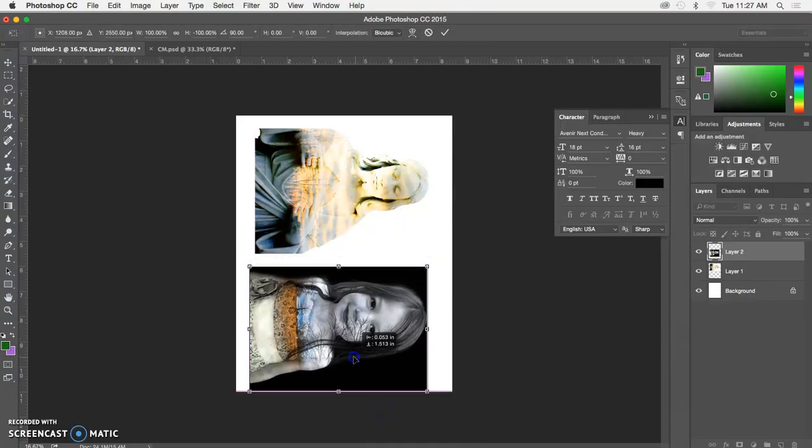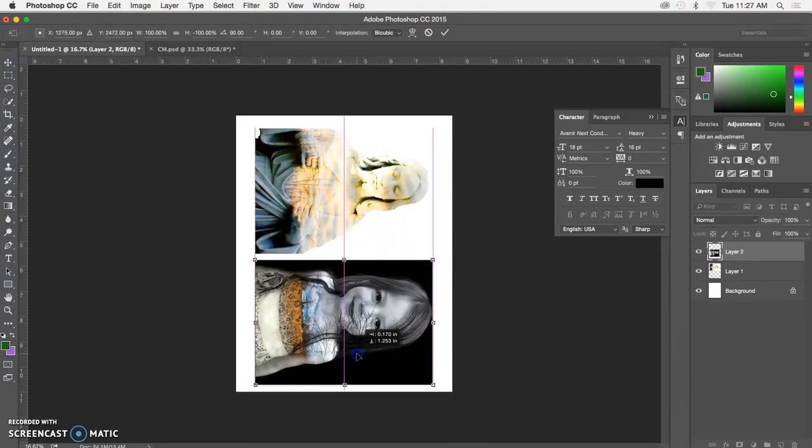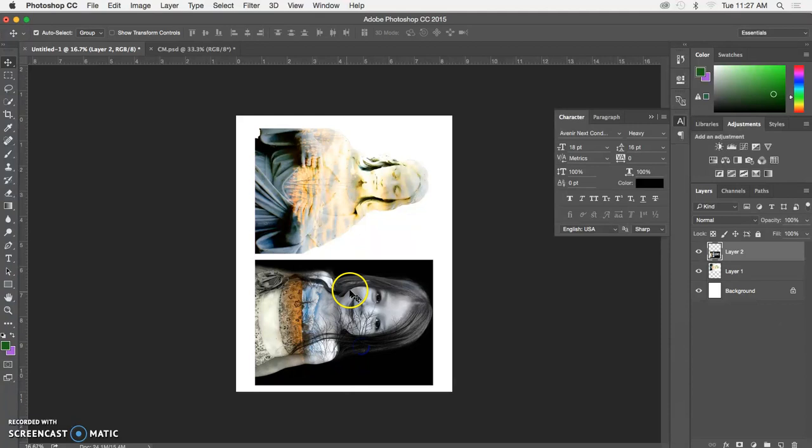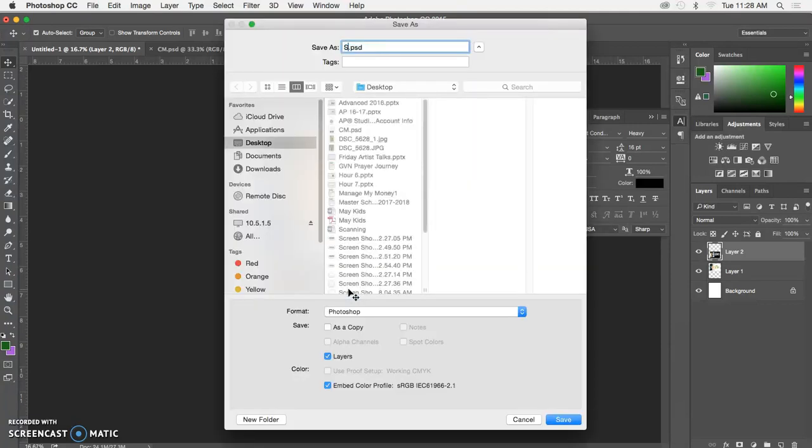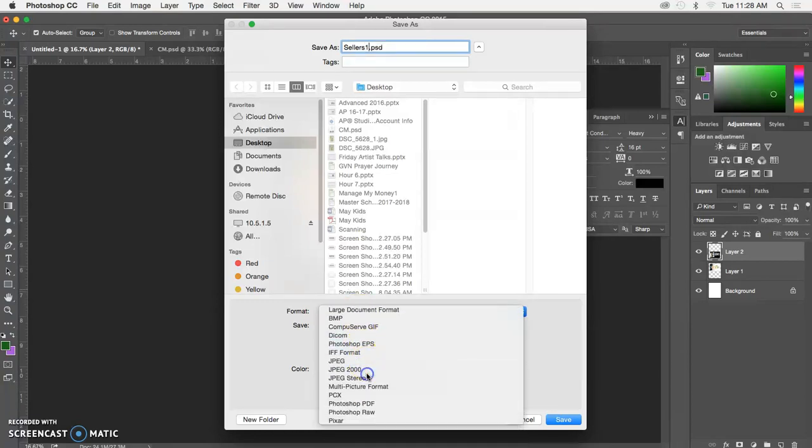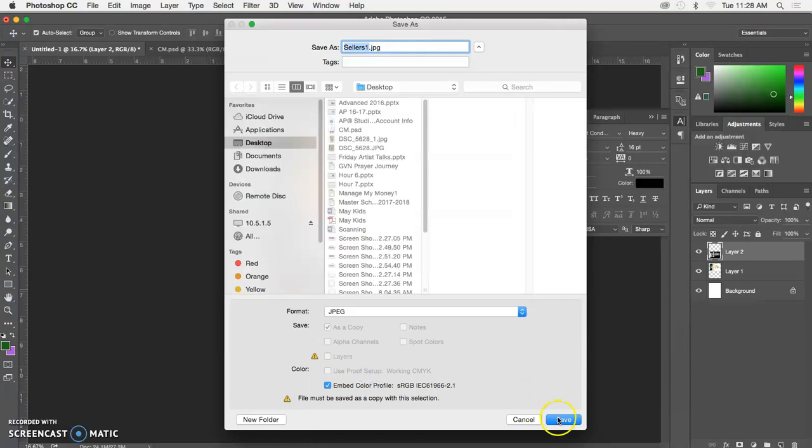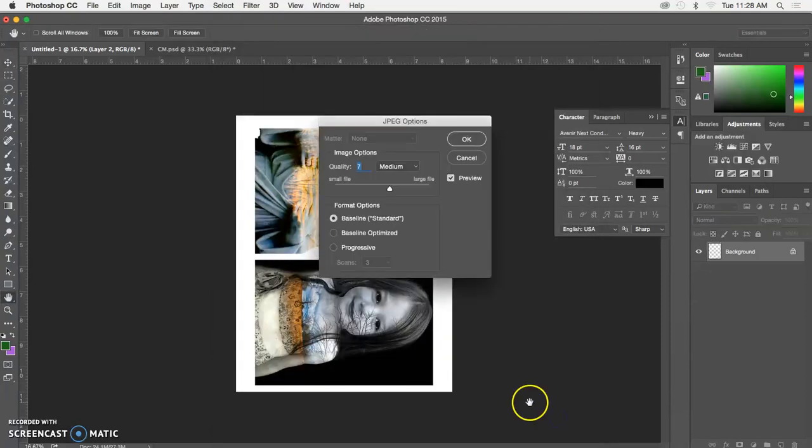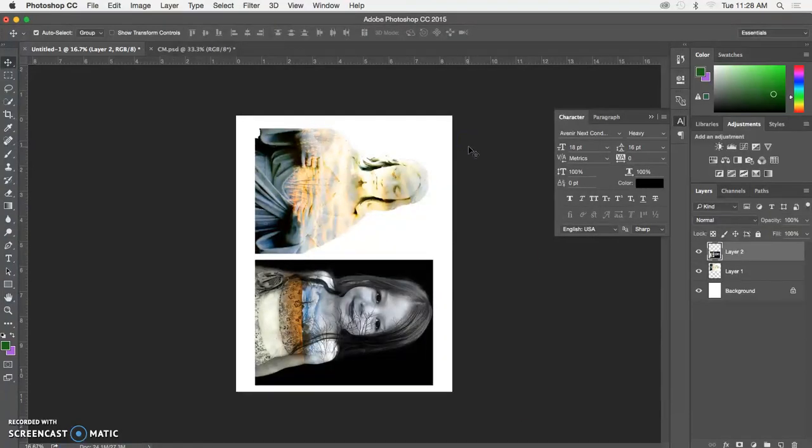Now I've got two images on here. I'll save this as 'Sellers 1'. You can save it as a JPEG to your desktop.